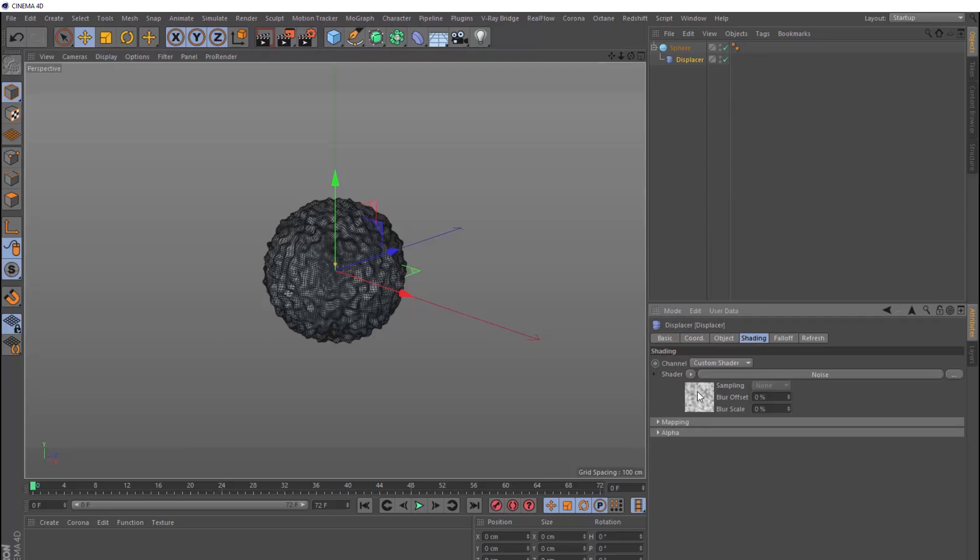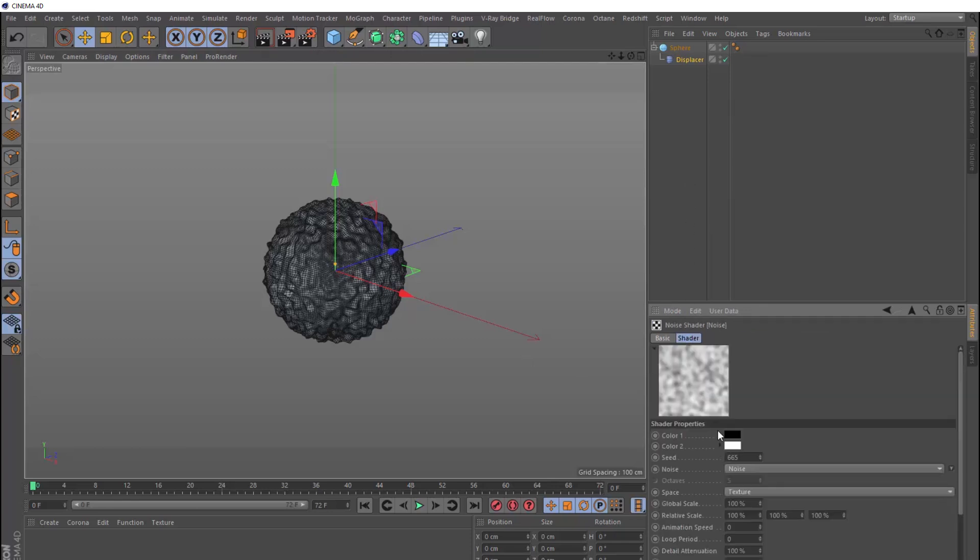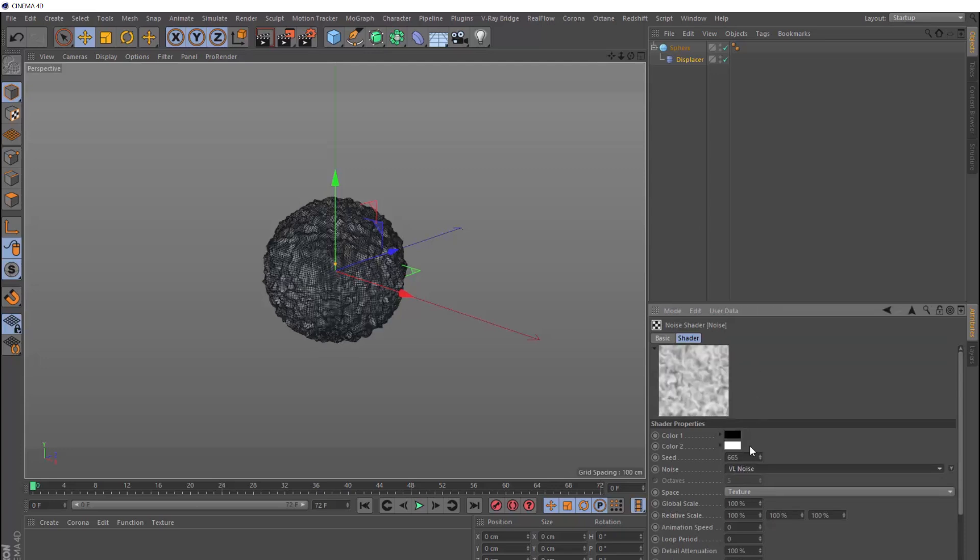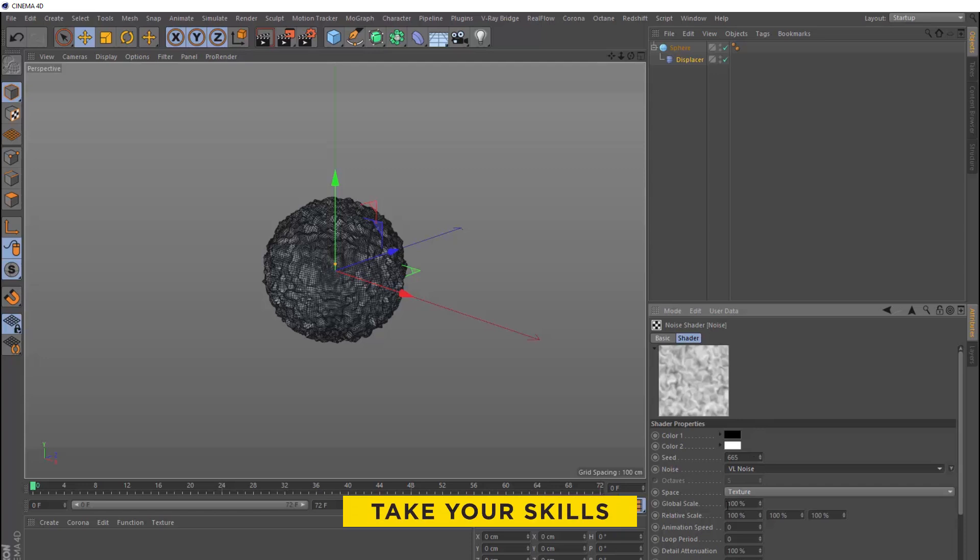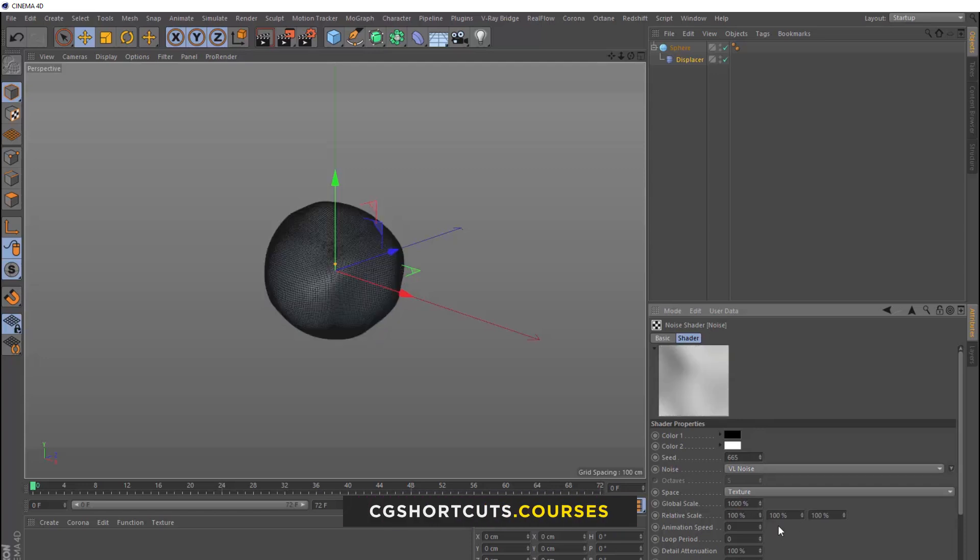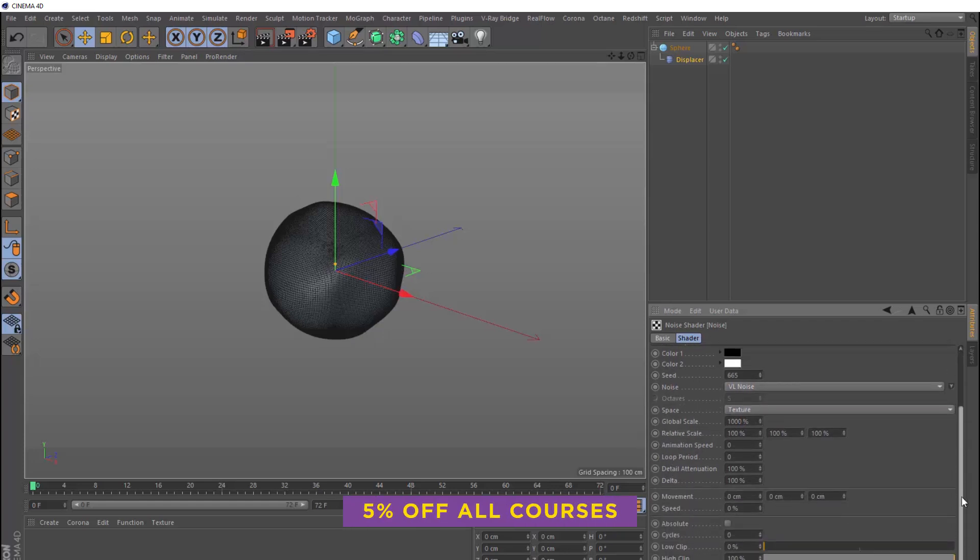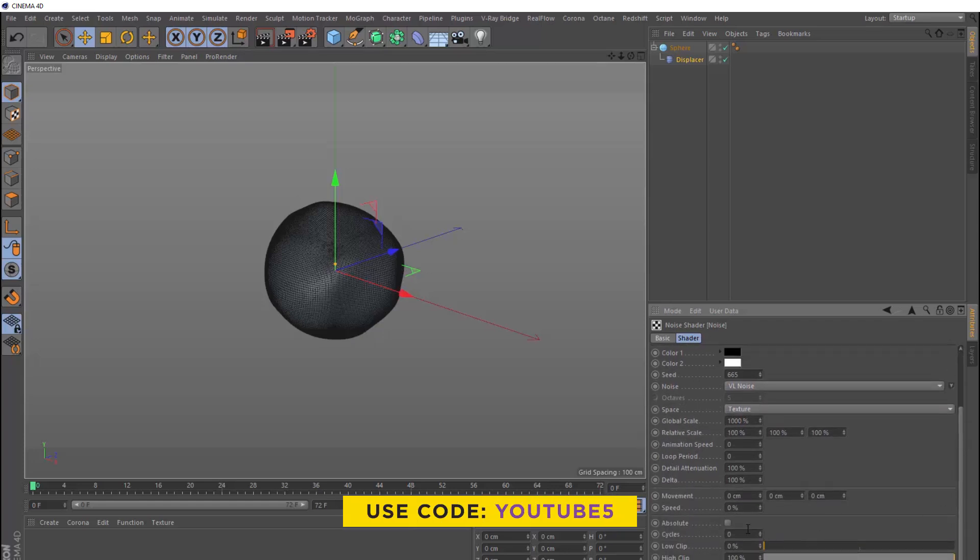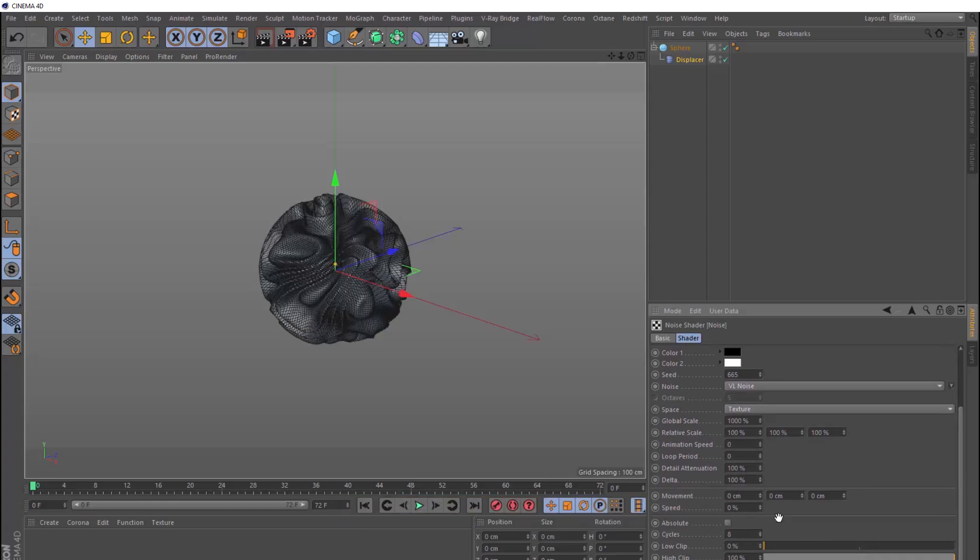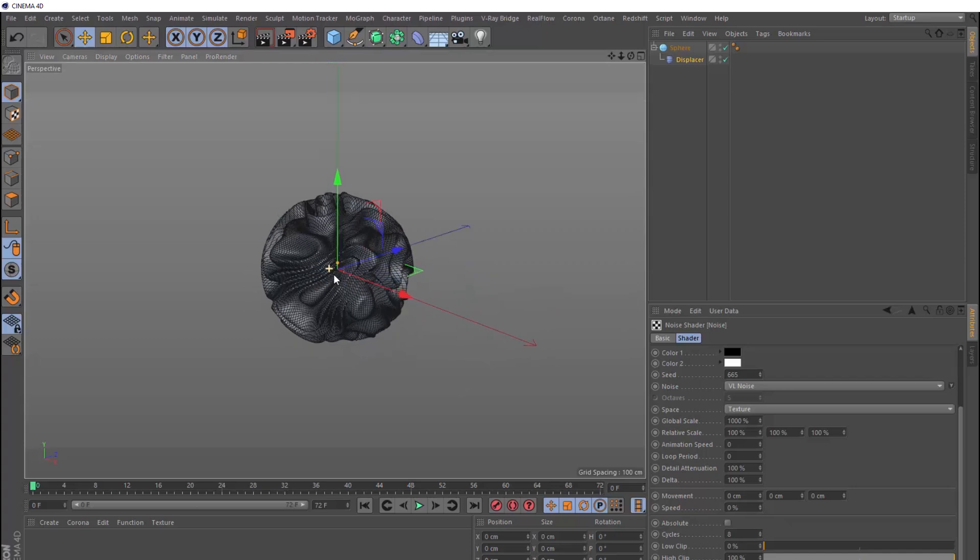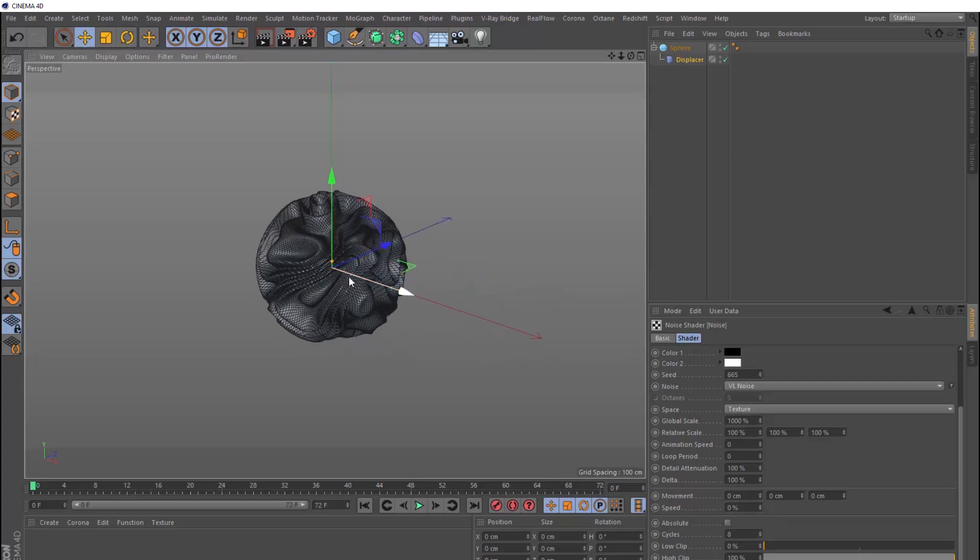So let's refine our noise. If we click on this little noise thumbnail here, we can choose another type. Let's try the VL noise. Then we'll crank up the global scale, and we'll try 1000%, which does make us lose that detail. But if we scroll down here and turn our cycles up, let's try 8, we start to get this cool pattern on the surface of our sphere.